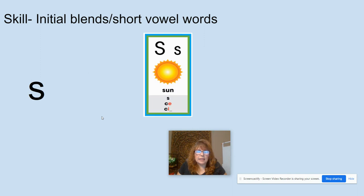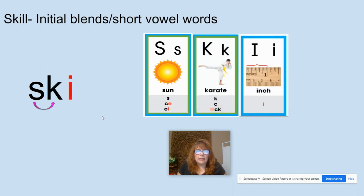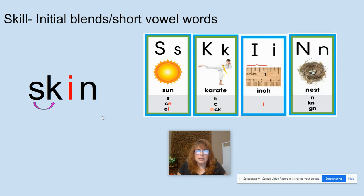S, like in sun. K, like in karate. I, like in inch. N, like in nest. Now let's do our blend: S-K, SK, I-N — skin. What word? Skin.